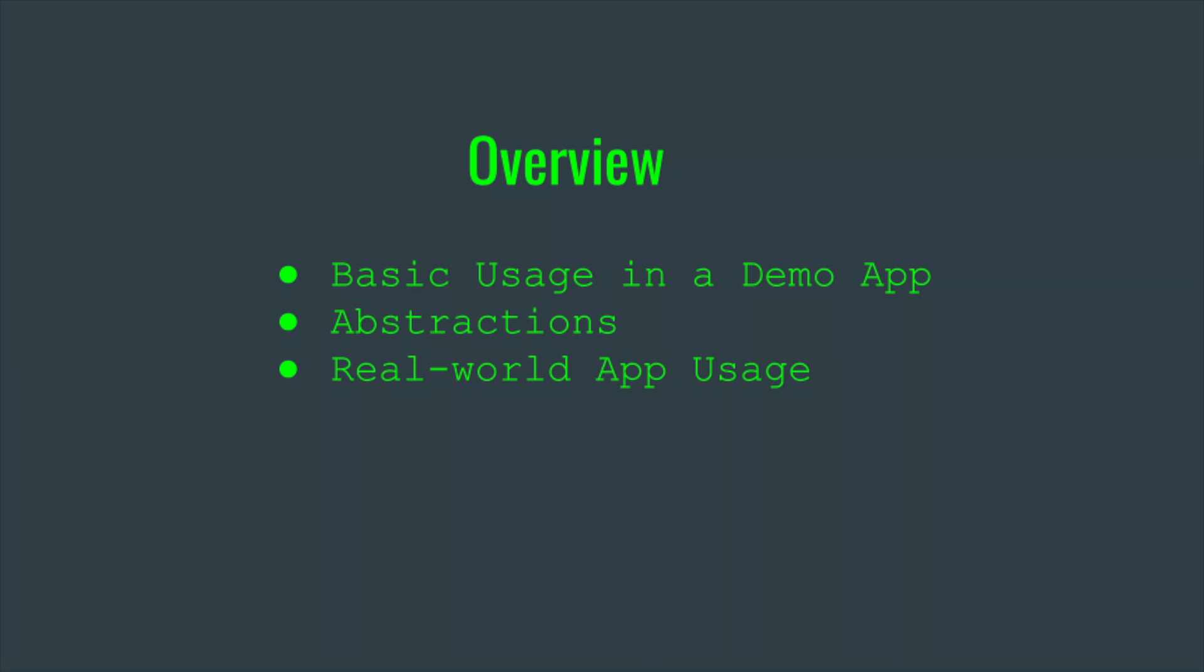Then I'm going to make a few useful abstractions you could add on top of it, and finally I'm going to show its real-world usage in the app I'm currently working on.